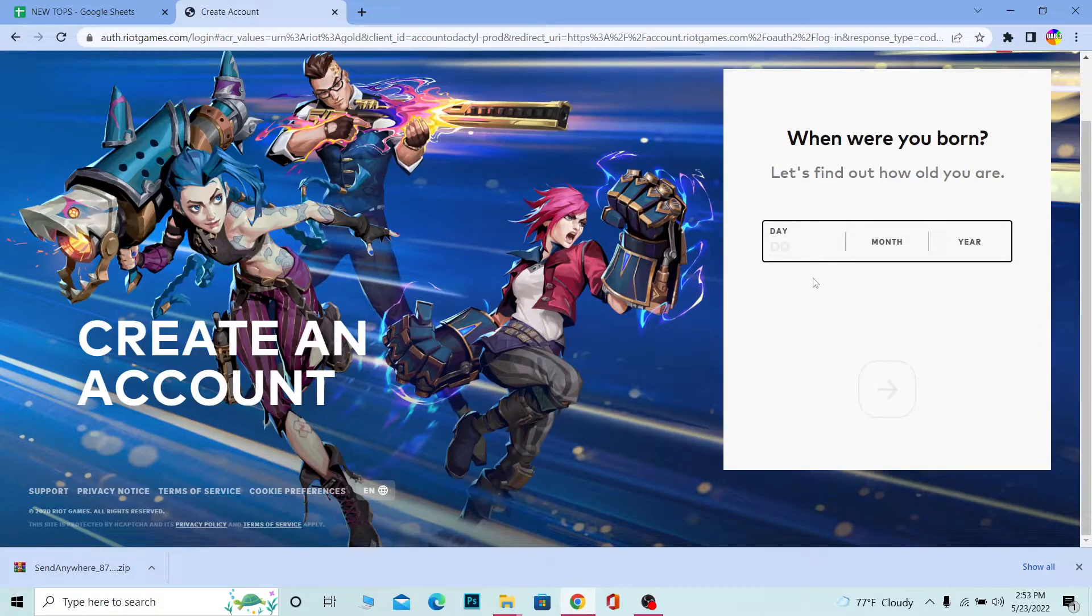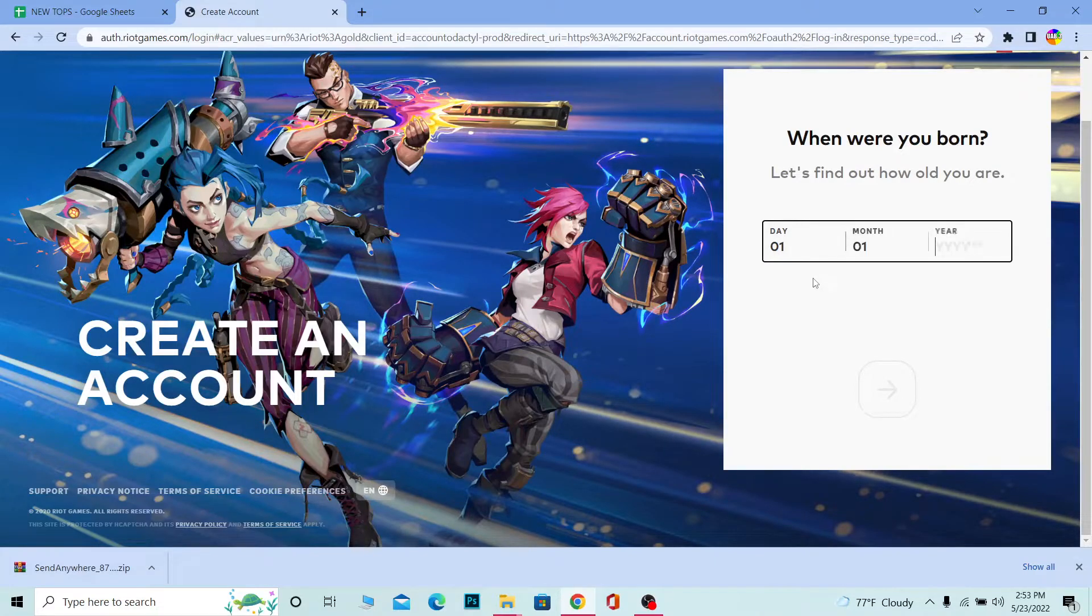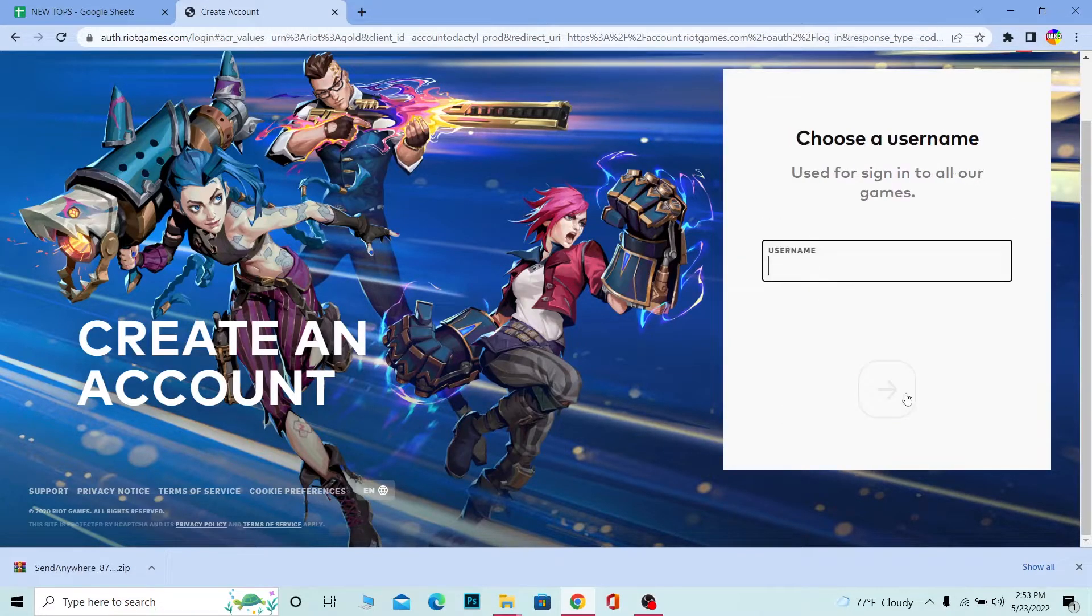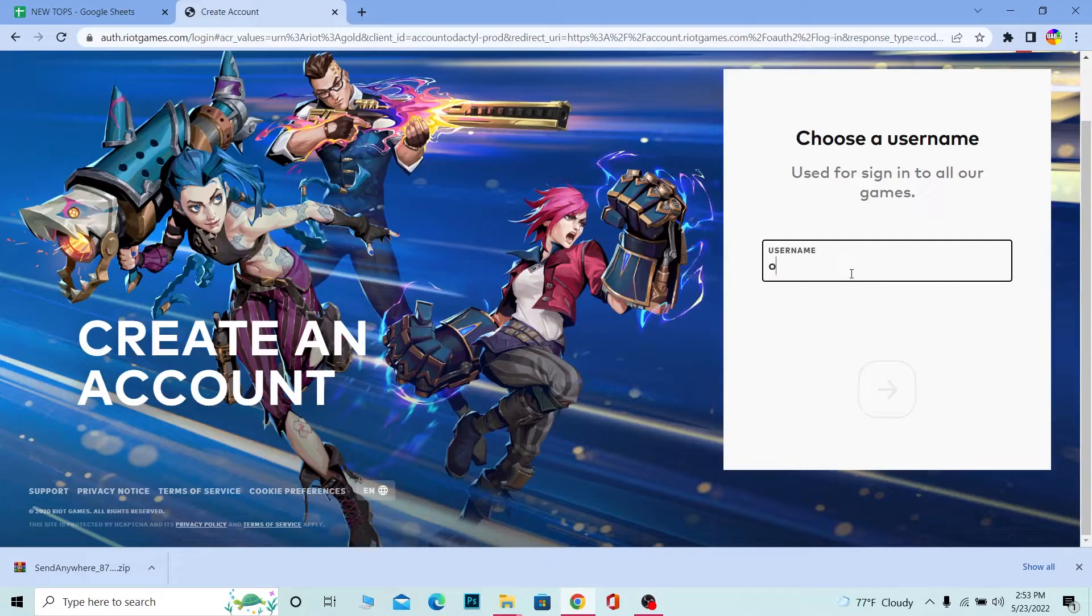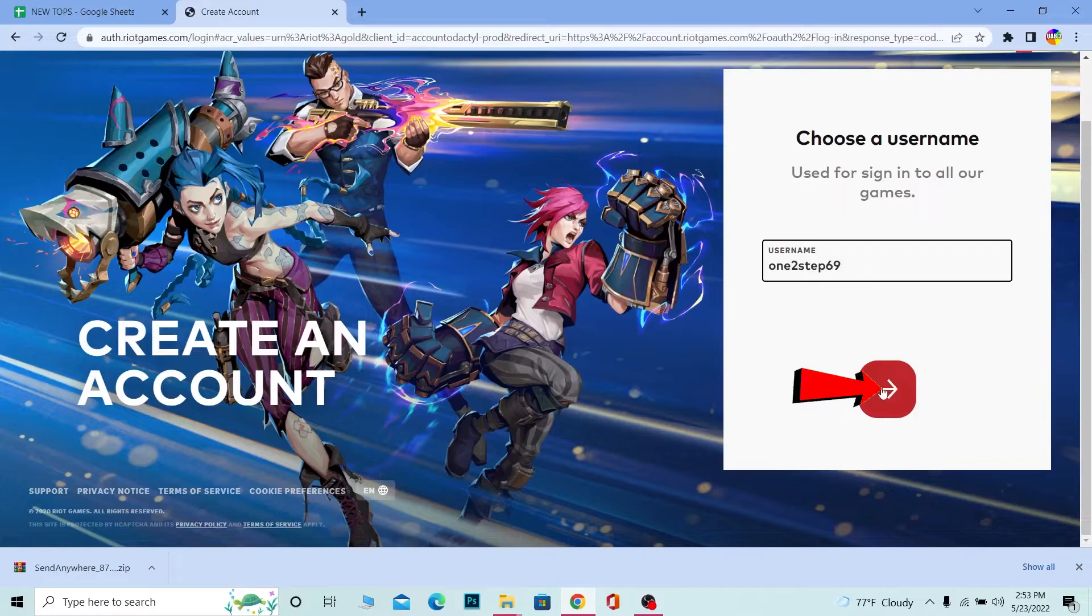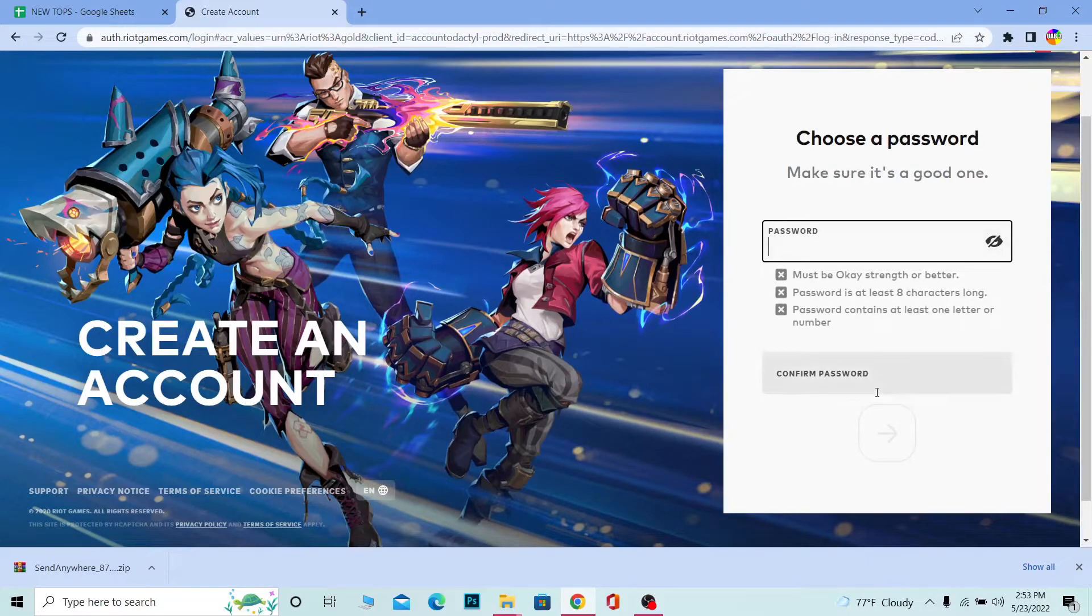You need to enter your date of birth, so enter it here and click on this arrow. Then create yourself a username. I'm going to write a username here. After you create a username, click on this arrow.